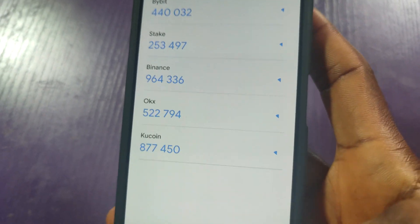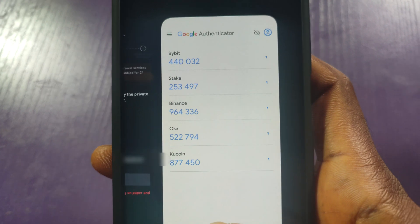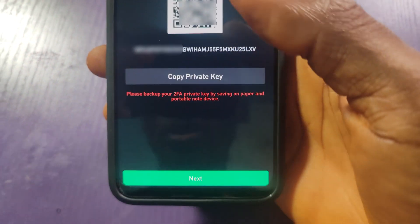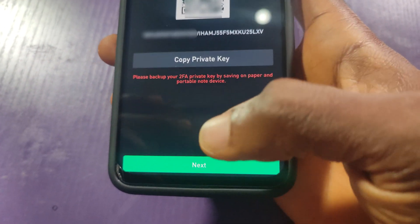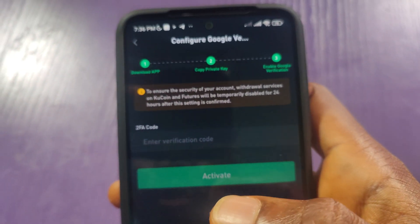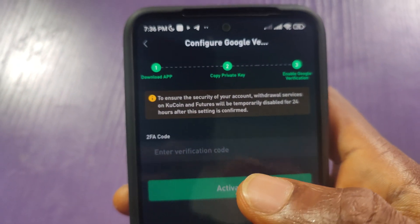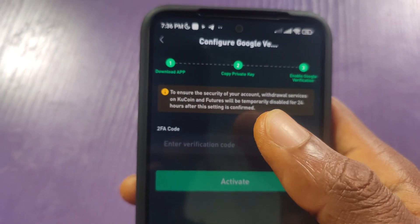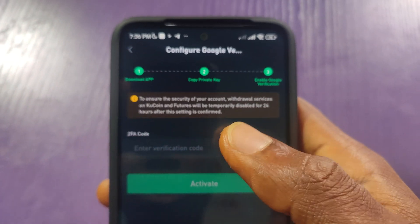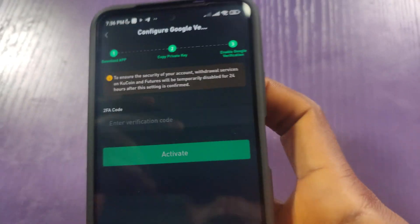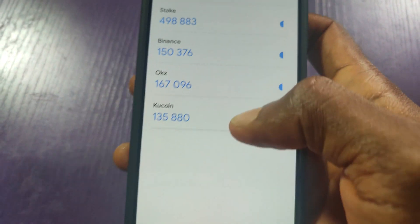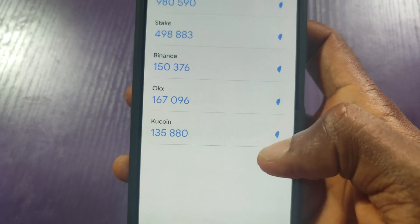For it to start working, you need to go back to KuCoin. Click Next. Here I'll be asked to enter the two-factor code that I can see in Google Authenticator. So I'll go back to Google Authenticator and copy this code.